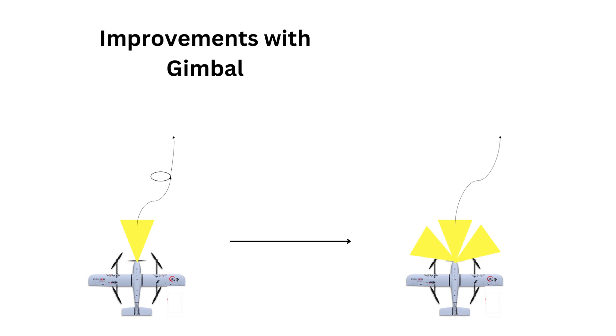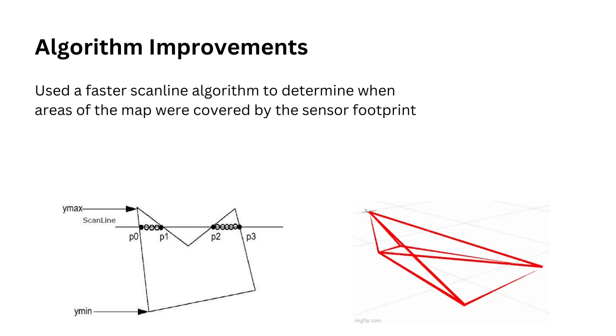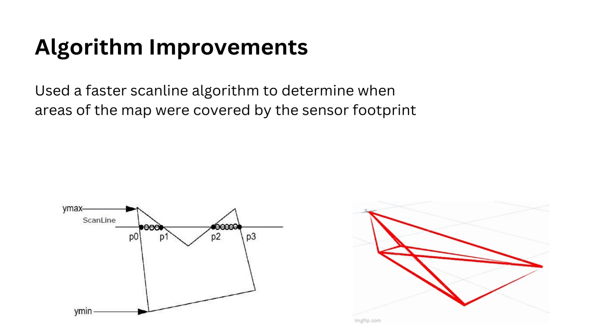I worked on using a faster scan line algorithm to determine which areas of the map were actually seen by the sensor. The sensor footprint is the model that we use, and we have to iterate over it many times in both the path planning and the gimbal planner to know which areas of the map are actually being seen by the sensor.